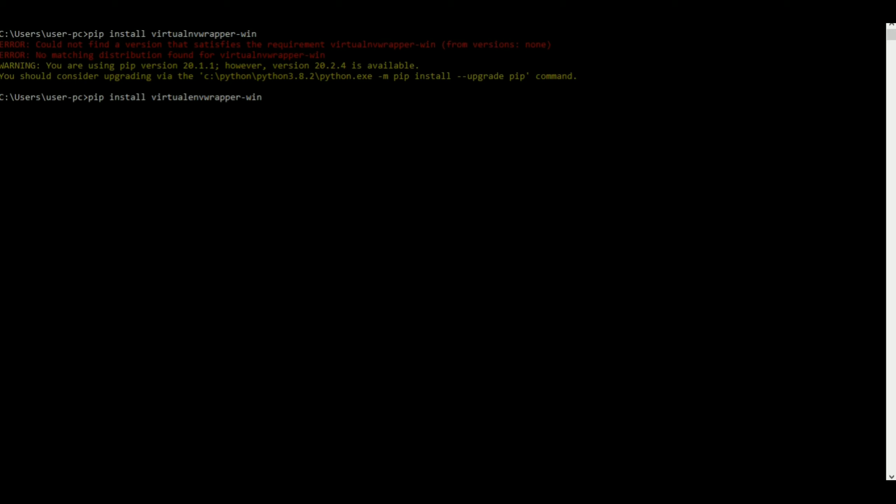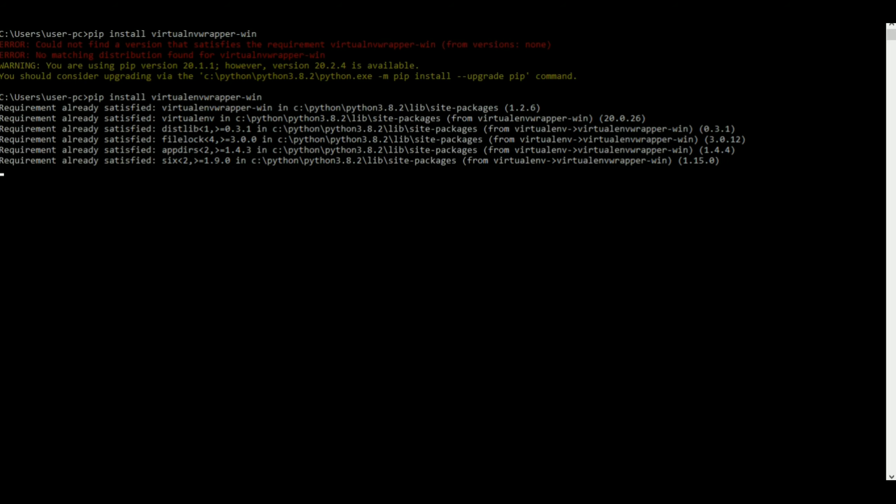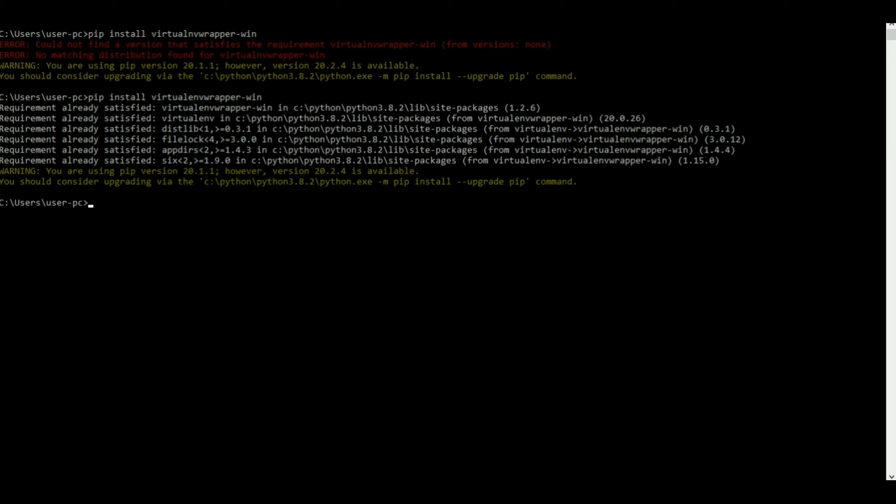As I was saying, if you get a message like saying pip is not the internal or external command or something like that, it basically means that Python is not on your path.